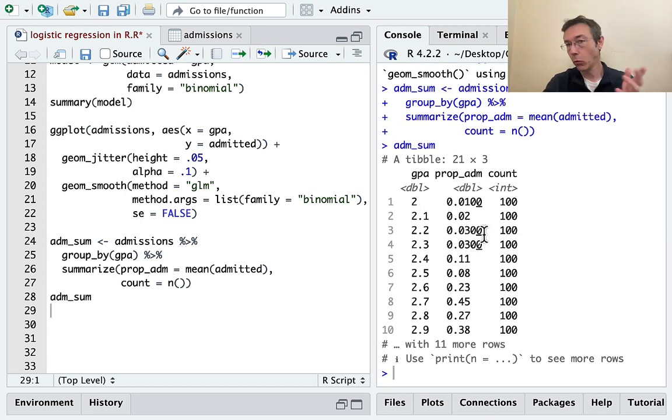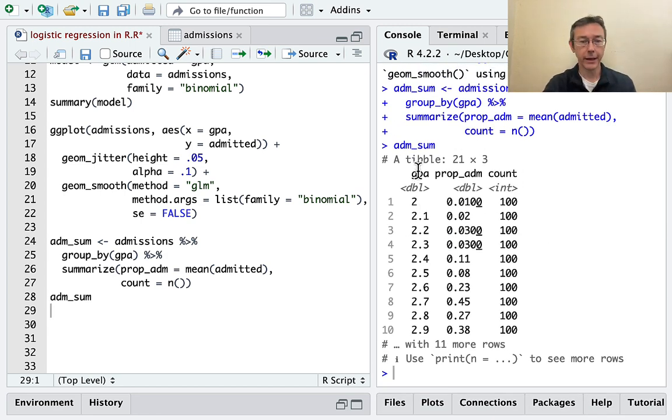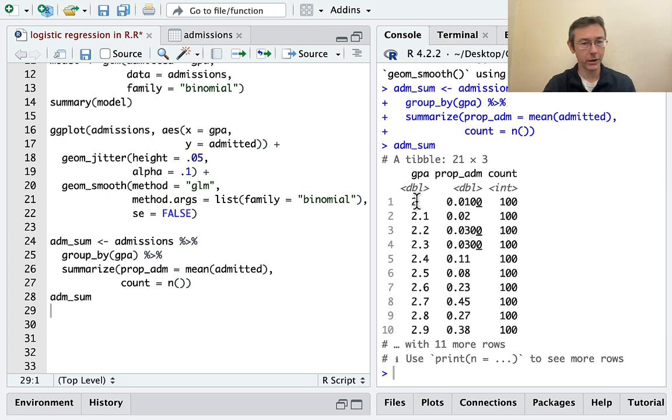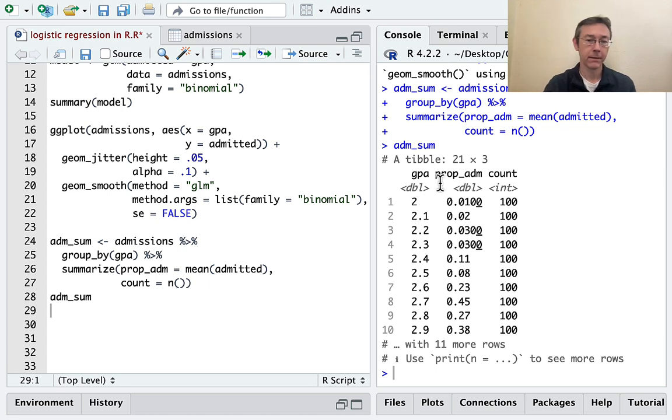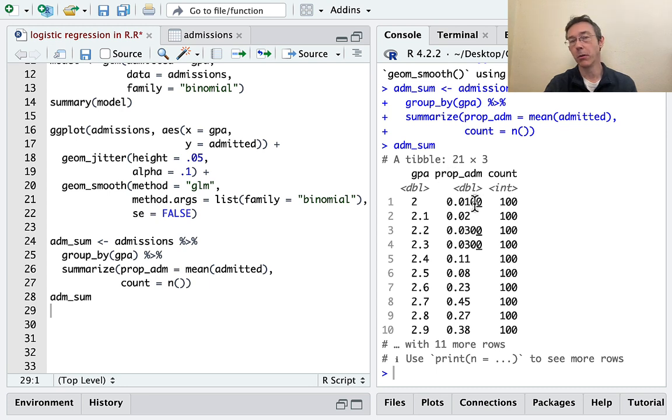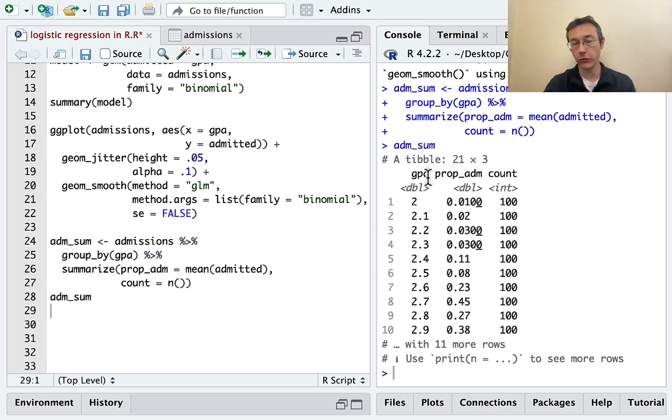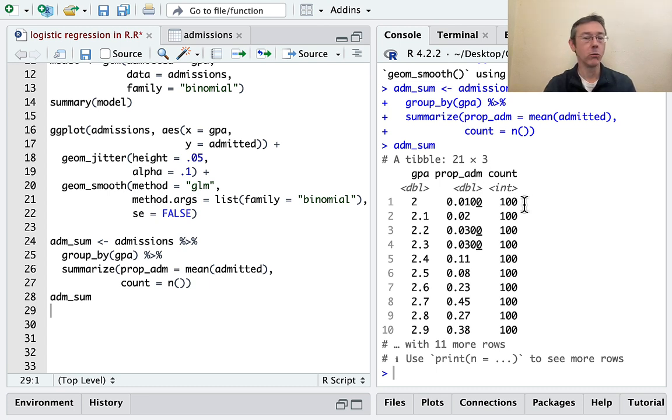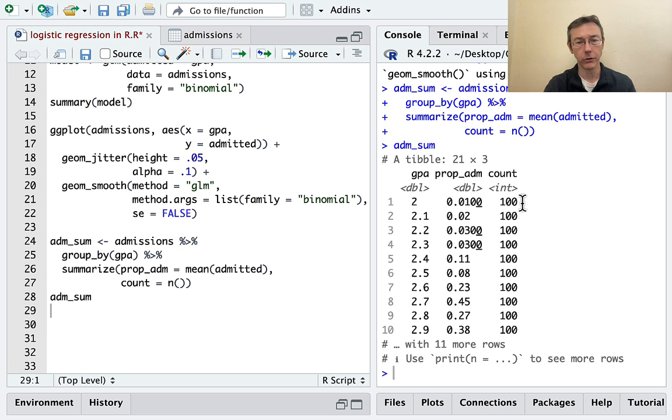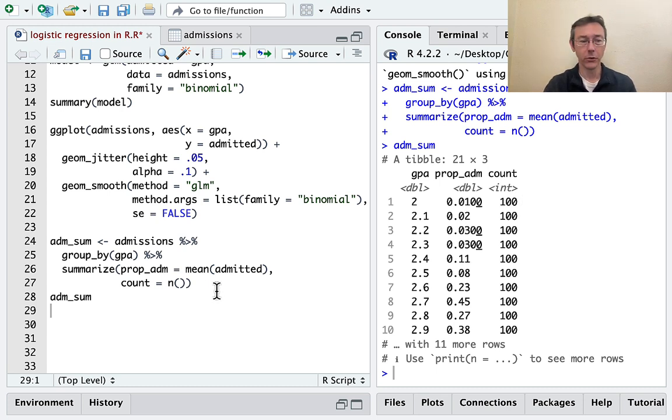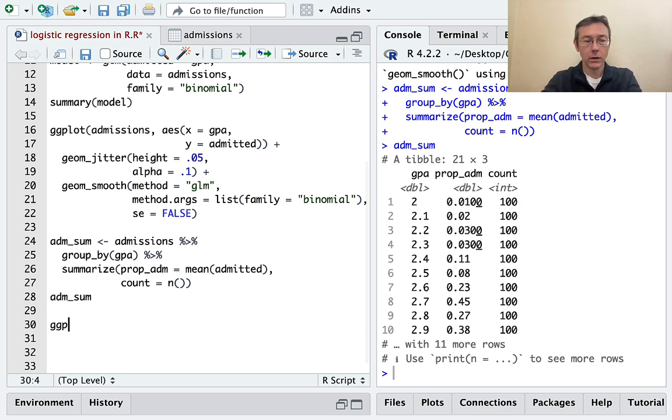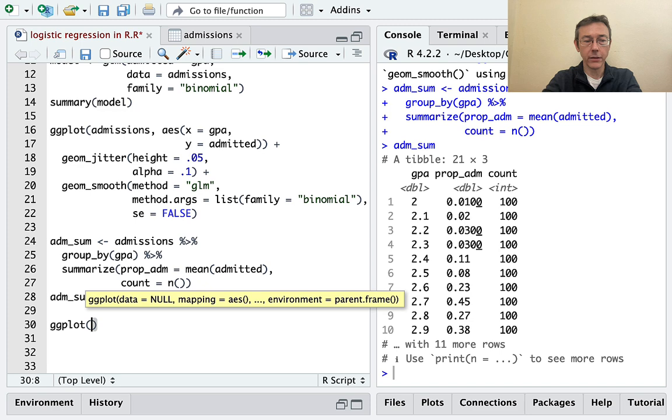Okay, so what has happened here is for every value of GPA, and in this case, GPA goes in increments of point one from two up to four, R has just literally computed the proportion that were admitted with each of those GPAs. And things are nice and clean here because this is simulated data. I've made 100 observations for each GPA level. And you can see they're generally increasing, although there are some exceptions. We can get a plot on this as well. Let's go ahead and get that.